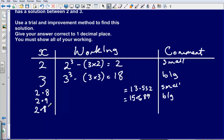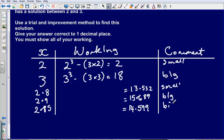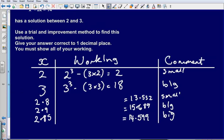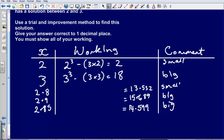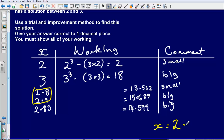I now test the midpoint 2.85. Substituting gives approximately 14.599, which is too big. Since 2.85 is too big, the answer must be between 2.8 and 2.85, meaning it is closer to 2.8. So my final answer is x equals 2.8, correct to one decimal place.